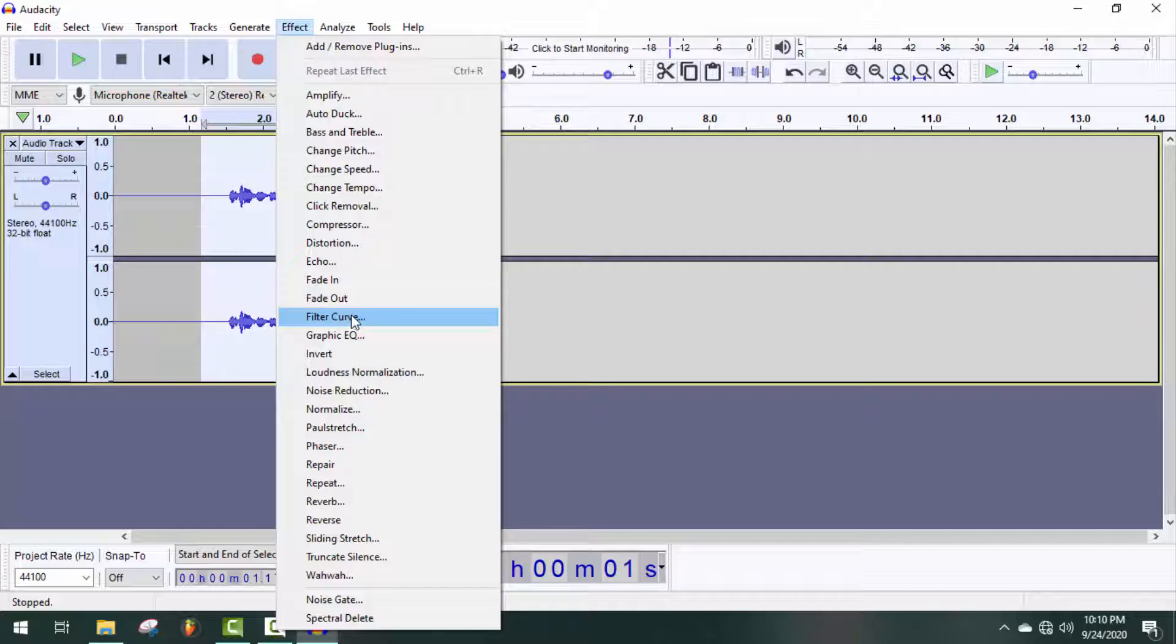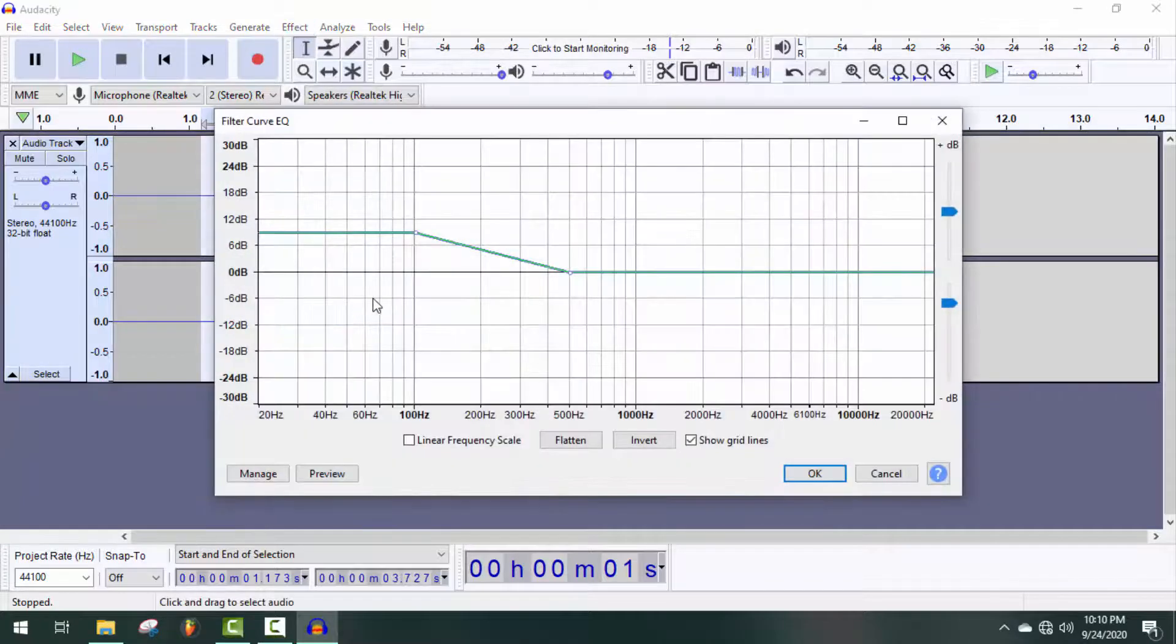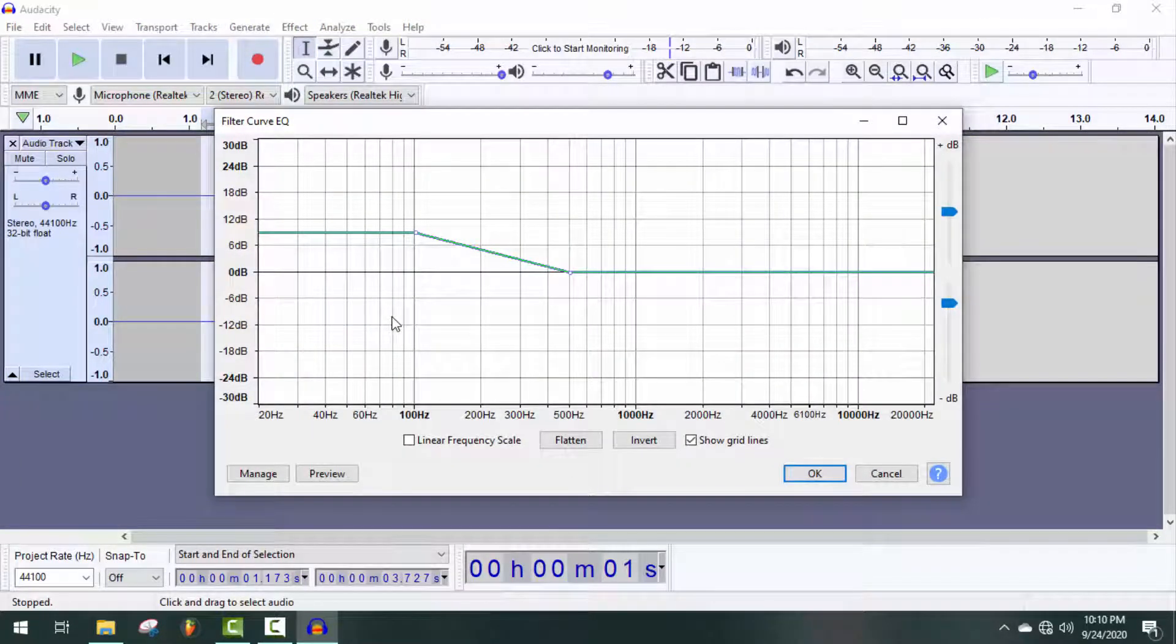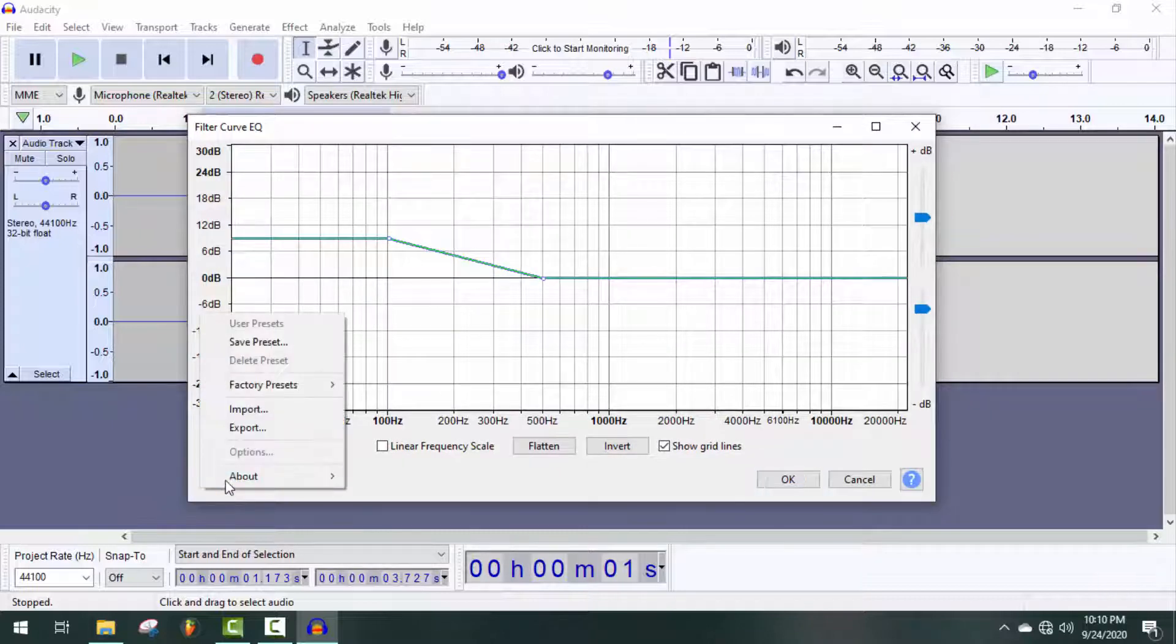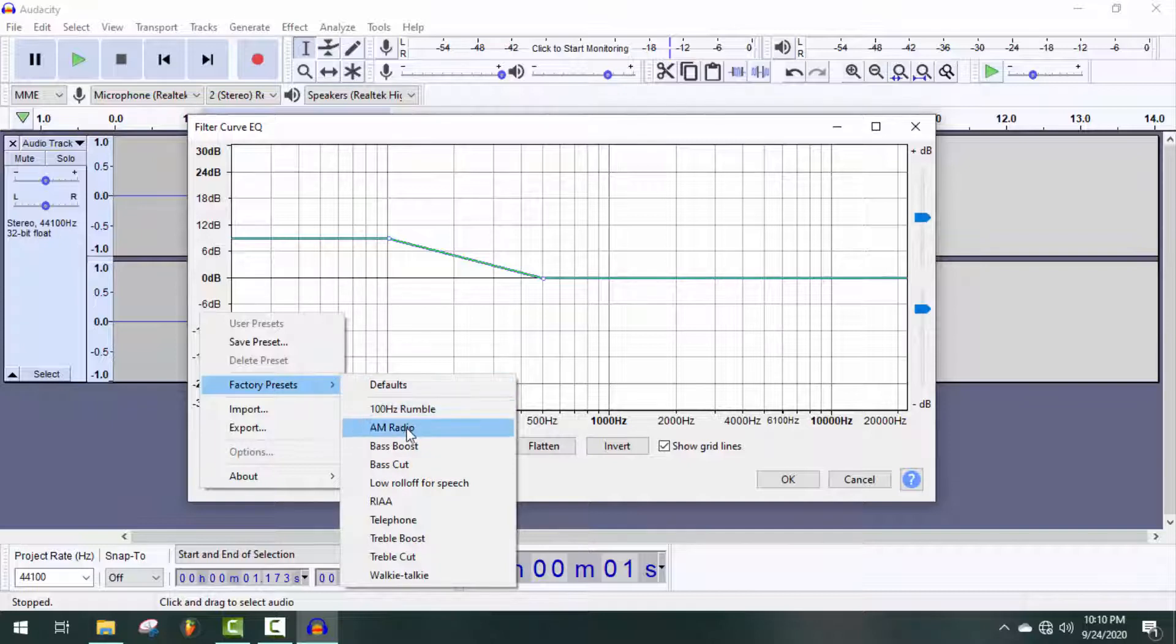Okay, here it is. I used some presets in my previous tutorial, so just click on Manage, then Factory Presets, and here you will find all of the presets. You can use any of them.